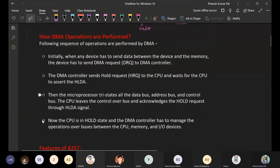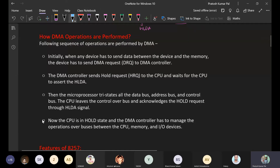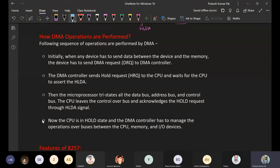Next, we will see how a DMA operation is performed. In a DMA operation, there are the following steps. Initially, when a device needs to send data between itself and memory — the external device — it sends a DMA request to the DMA controller. This request is called DRQ.